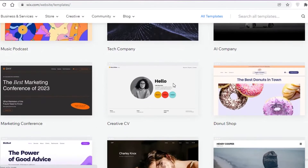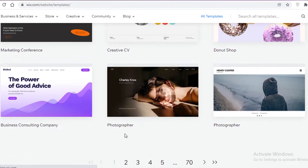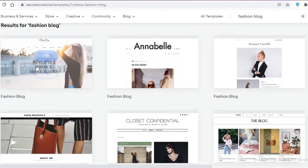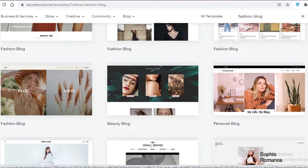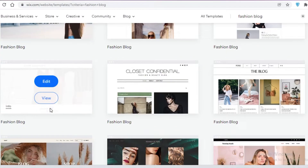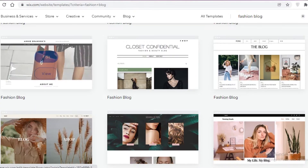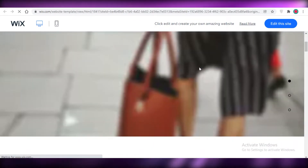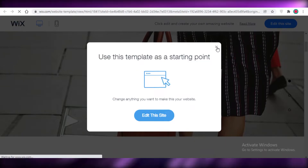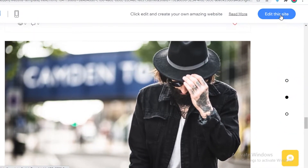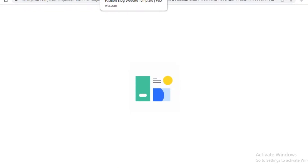I'm going to continue with a basic template to show how easy it is for a beginner to create a blog. I'm going to search for 'fashion blog' in the template search because I want to create a fashion blog using Wix. There are many different blog templates available, and I find this one has a pretty aesthetic look. I'll click 'View' to preview the template, and then I'll click 'Edit This Site' to start customizing.